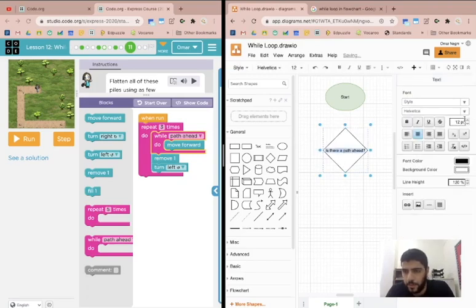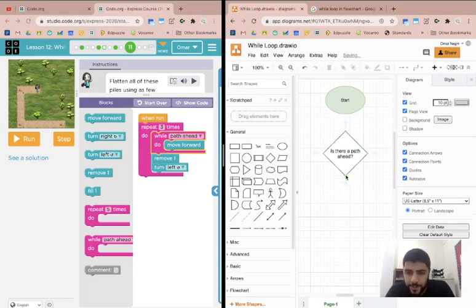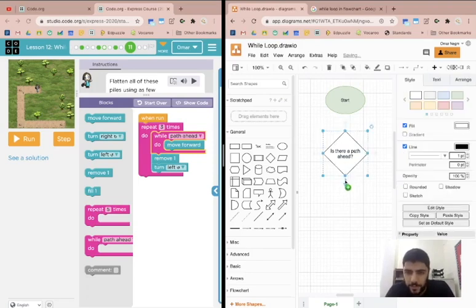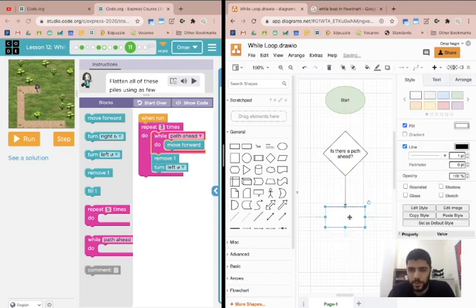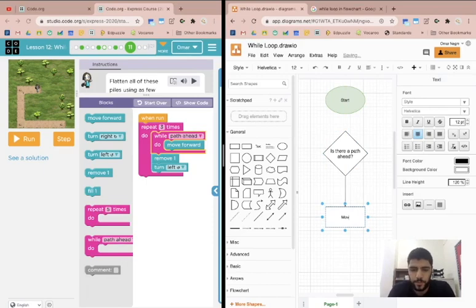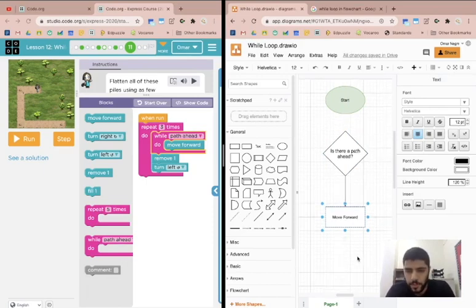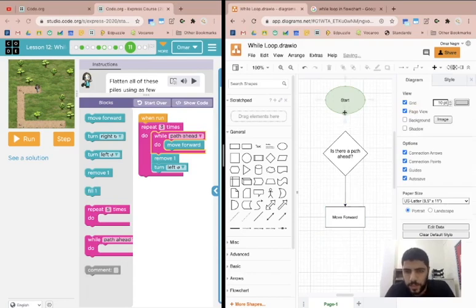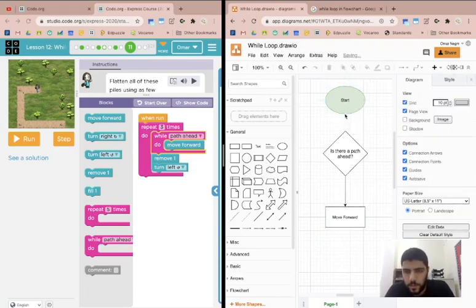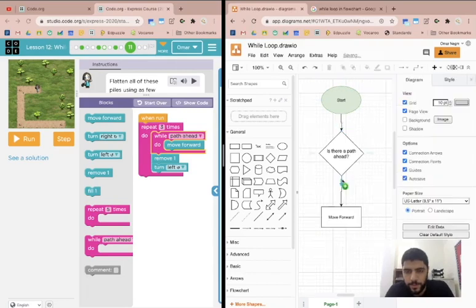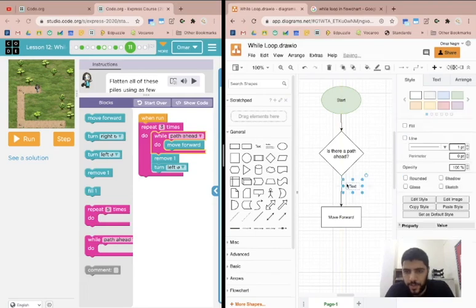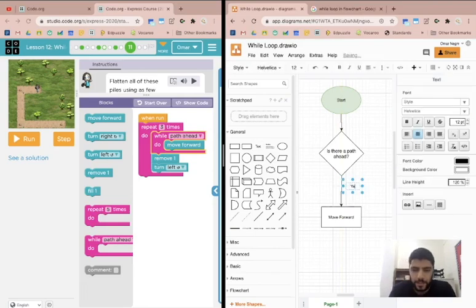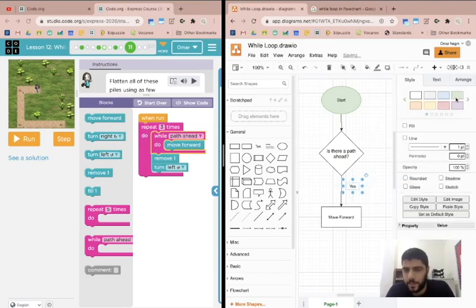I'm going to say yes or no question. Let me make this bigger. Is there a path ahead? And so if yes, if there is a path ahead, then we say move forward. So I'm going to connect this first here. So then we're also going to put text here showing that this is the yes answer right? So is there a path ahead? If yes follow this path and so I'm going to put yes here, I'm going to put it in green.